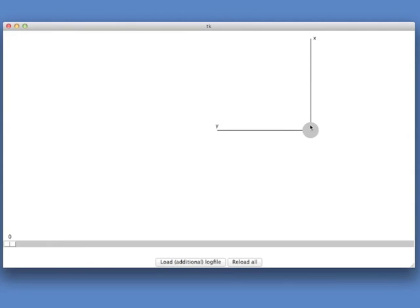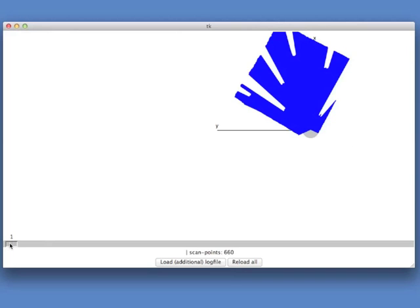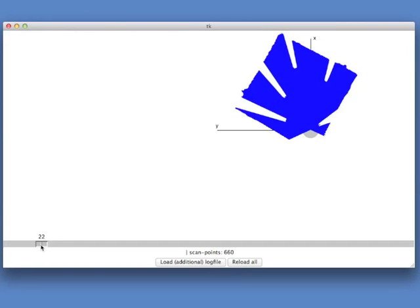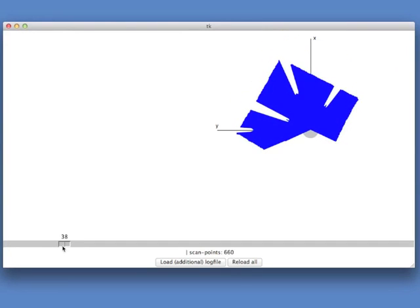And now on the right hand side, you see the robot's coordinate system. So the things you saw so far were on the left hand side of our viewer, which is in world coordinates. And on the right hand side, we have the scene shown in the robot's coordinate system. Now let's move the slider. And you see, that is the LiDAR data that the robot sees.